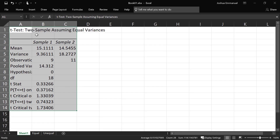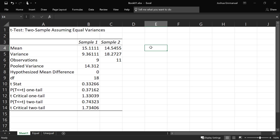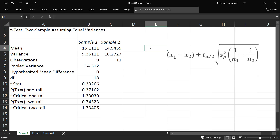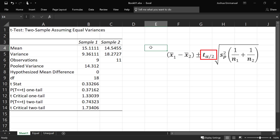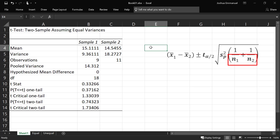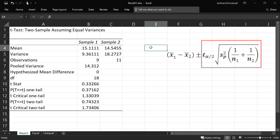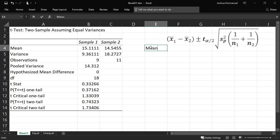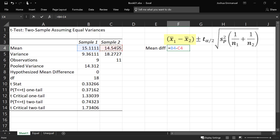Here is the output. The objective is to compute the confidence interval for the difference between the two means based on this formula. This is the difference between the two sample means. This is the t-critical value. This is the standard error. This is the pooled variance, and these are the sample sizes. This is the margin of error. So for the mean difference, we're going to use sample 1 mean minus sample 2 mean.